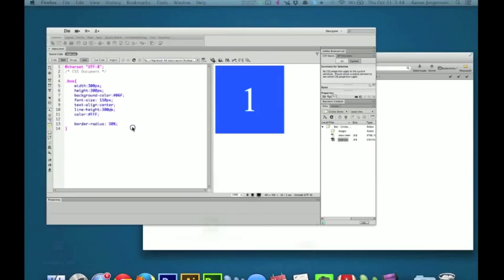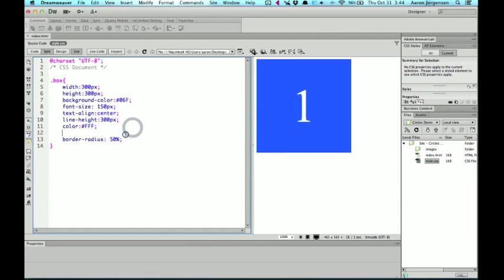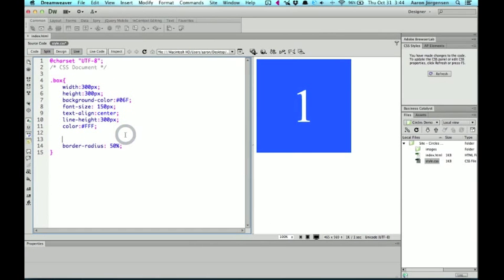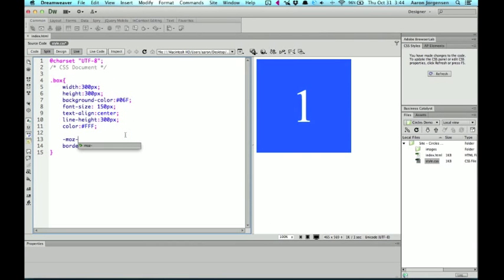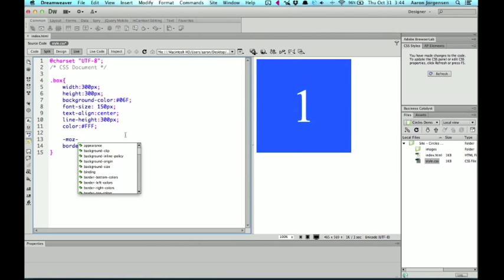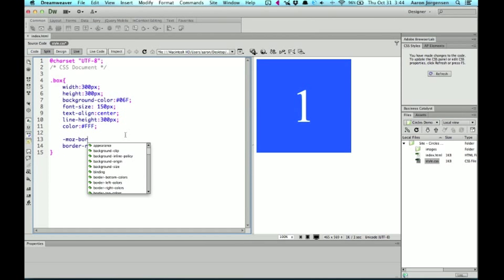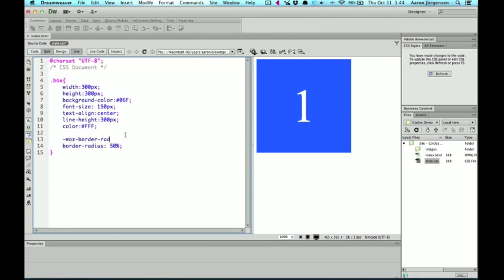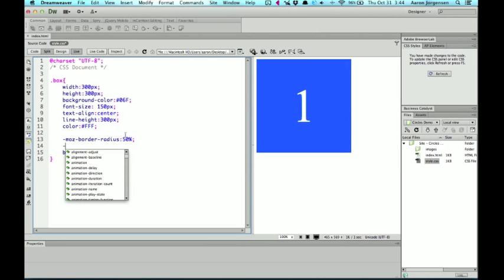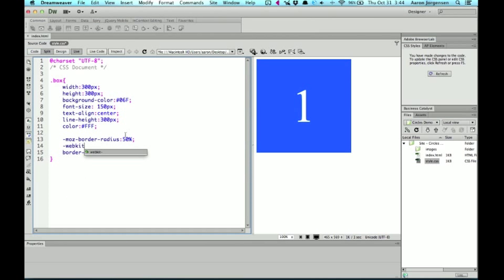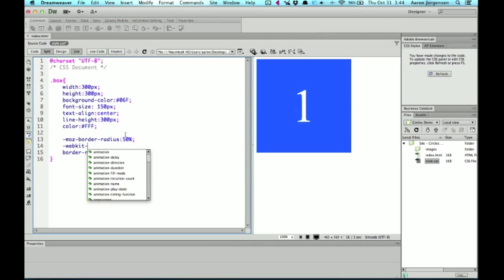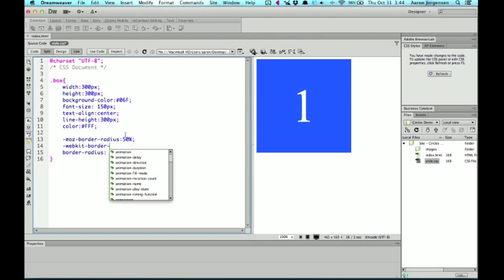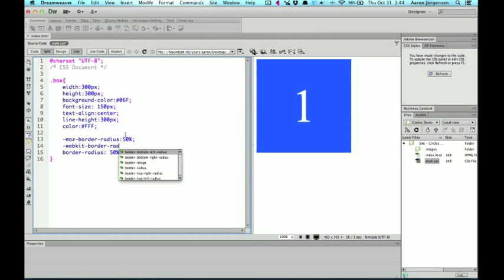Now, there are vendor specific properties that we can add to this. So we can do -moz from Mozilla Firefox, border-radius, 50%, -webkit, and then border-radius.